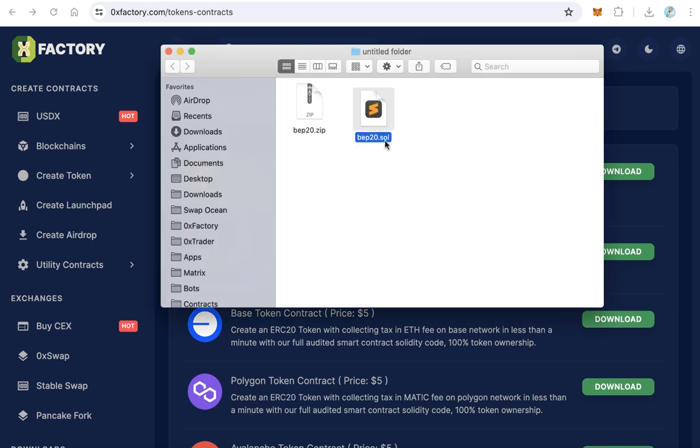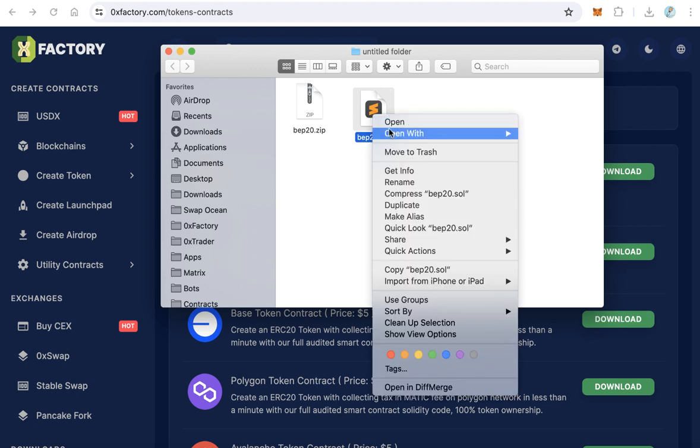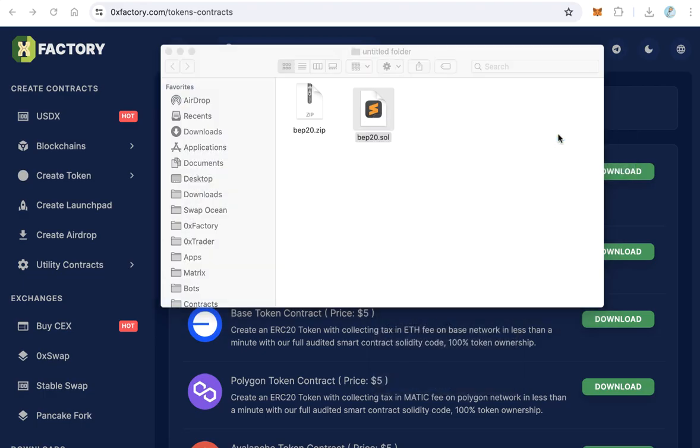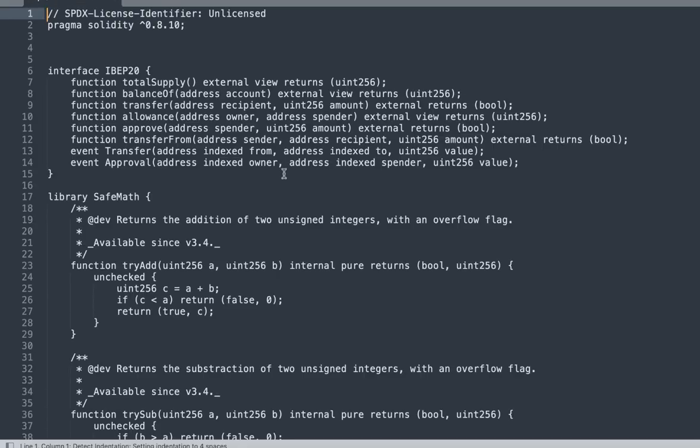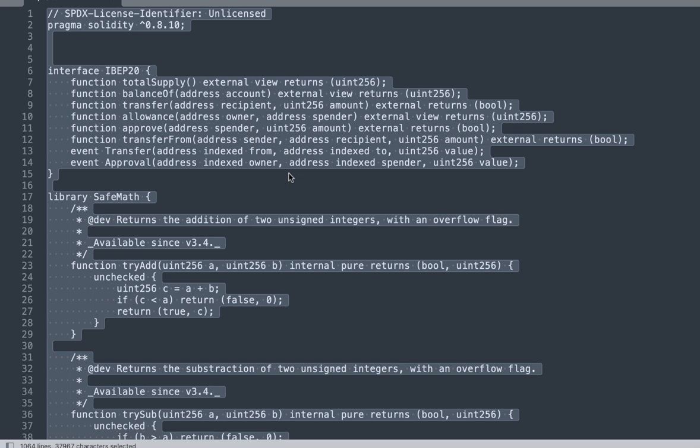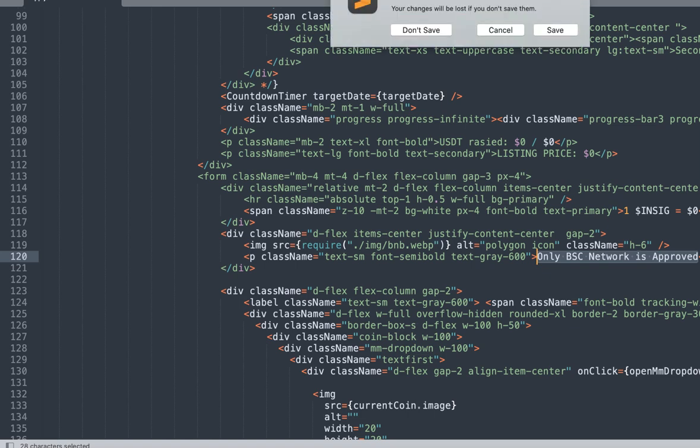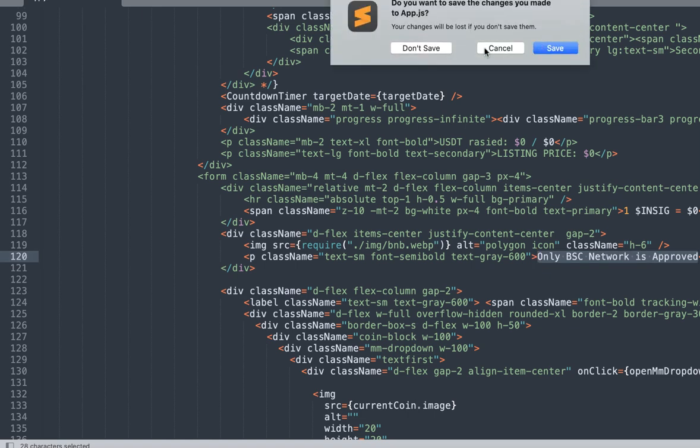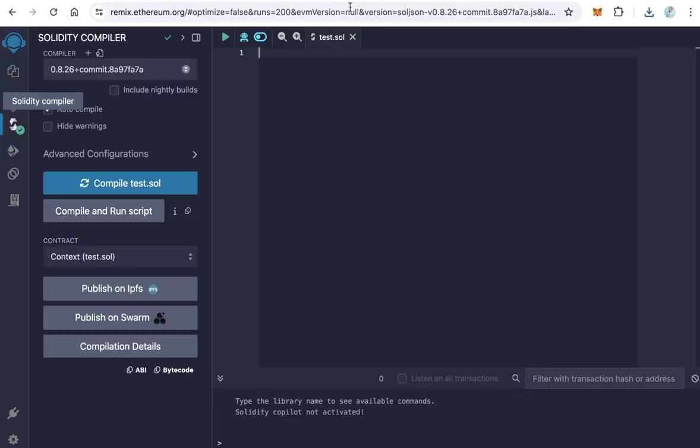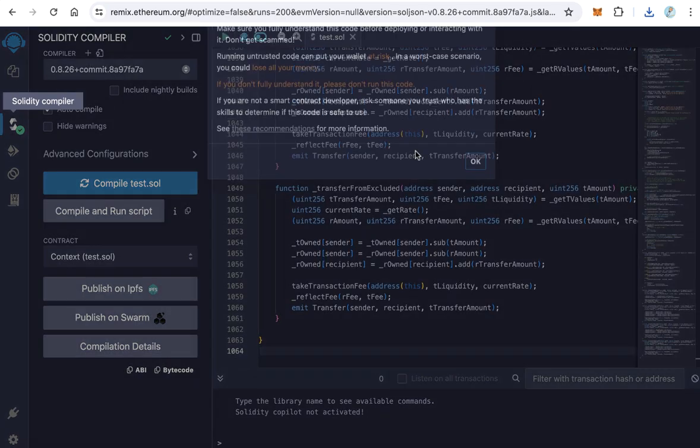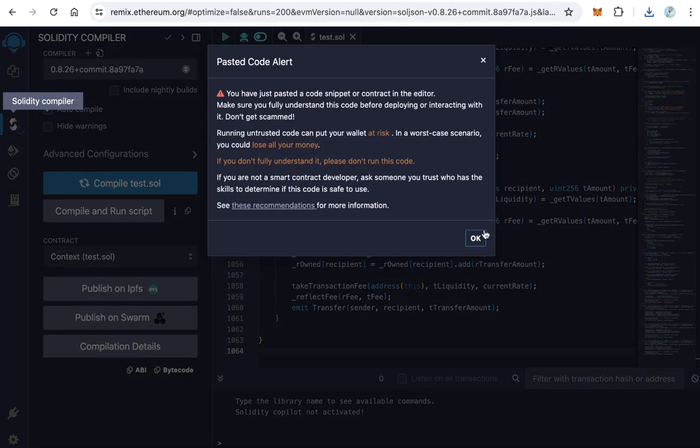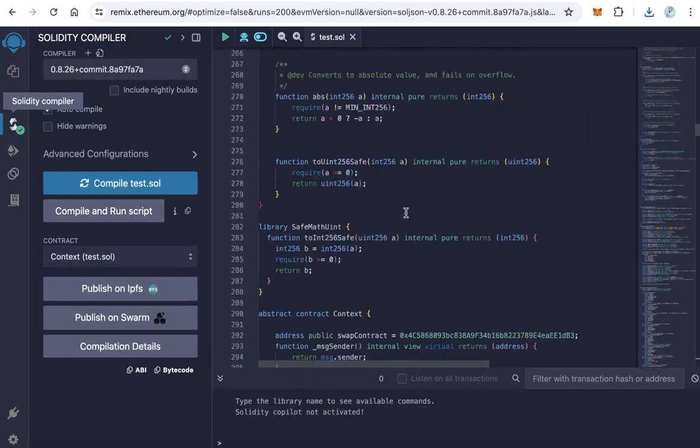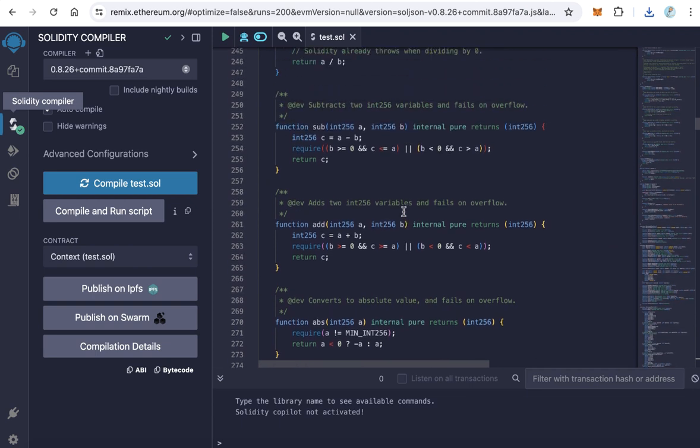Open this by any text editor, maybe Sublime or Notepad or any other text editor. Press Control A and copy all the code. Close this editor and open Remix. Of course, you will use Remix to deploy this contract. Paste it here. Now we already pasted all the Solidity code.